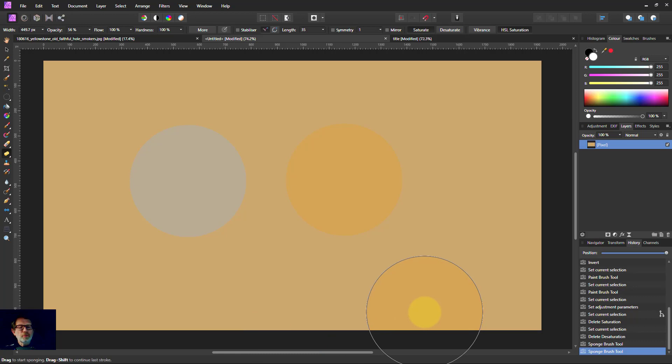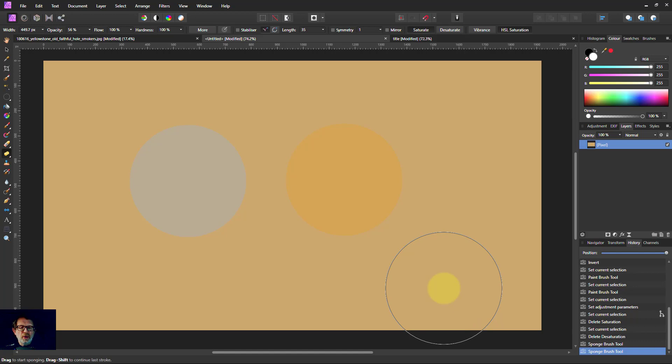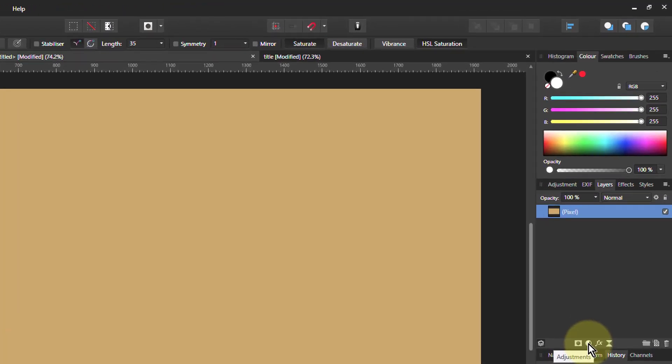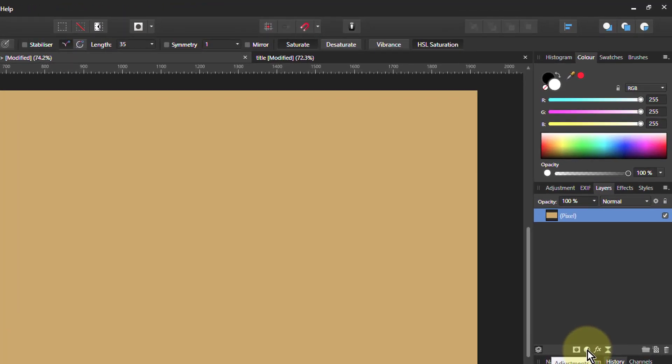However, the problem with this is that it is destructive, so I can't come back and change it later. So let's undo that for a moment and show you how we can do this in a way that is non-destructive, so I can come back later and change it.